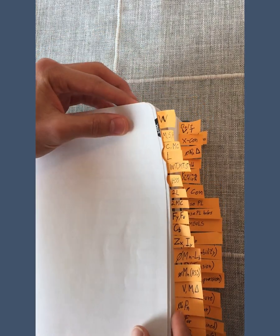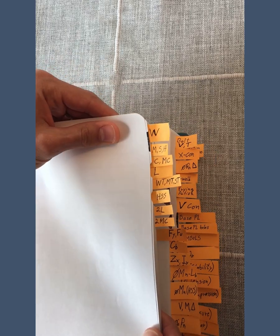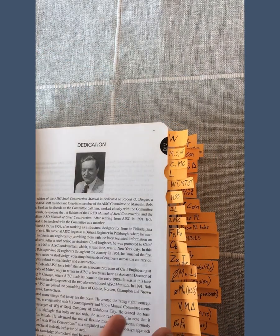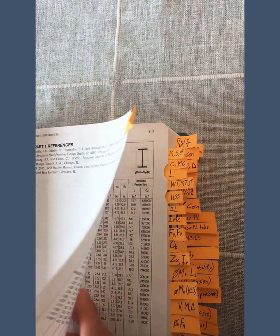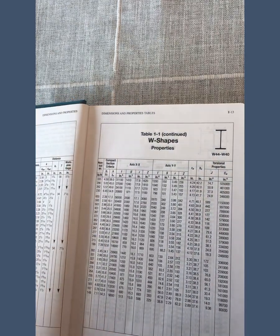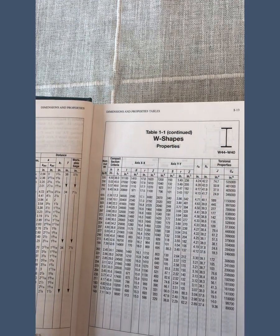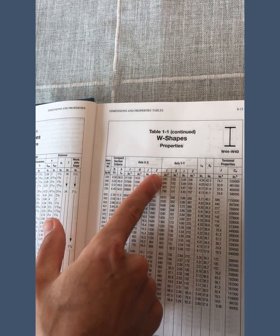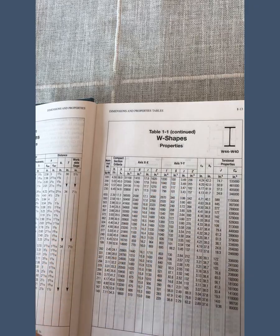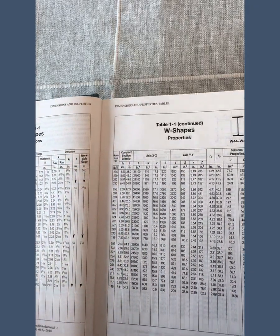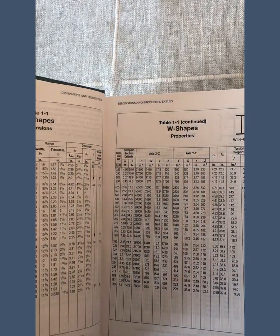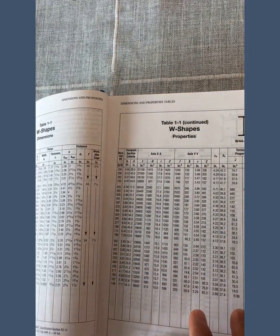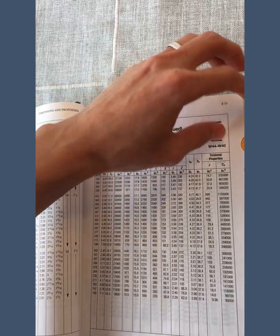The first portion I tabbed is section properties. As a structural engineer I go to these tables all the time to find section properties helpful for hand calculations — for example, moment of inertia, section modulus, web thickness, and flange thickness. Those are really helpful when you're designing connections and other things.